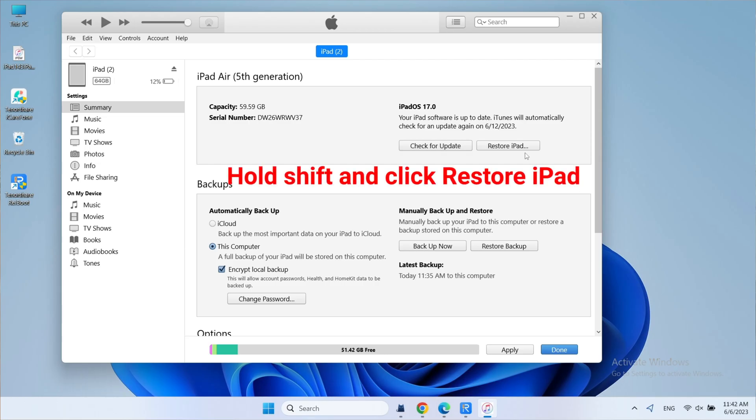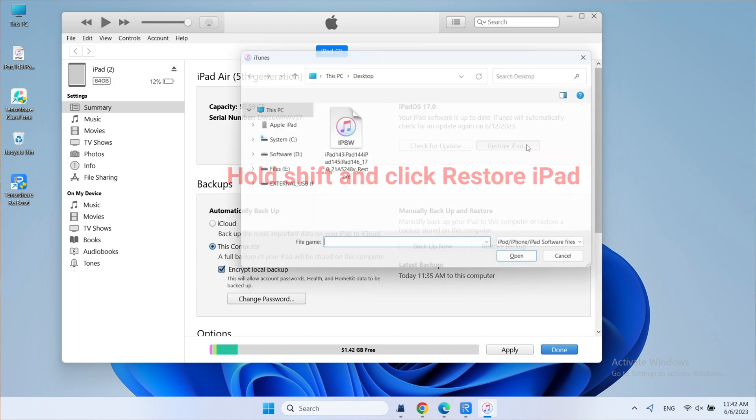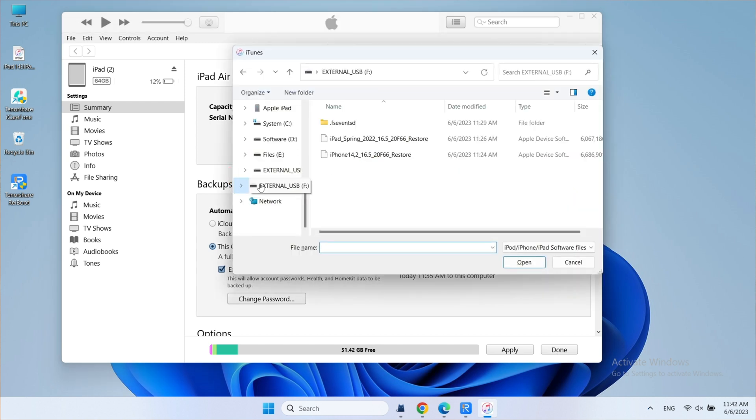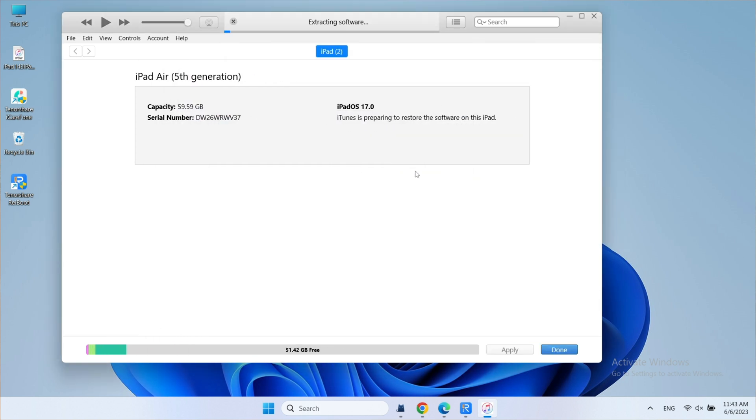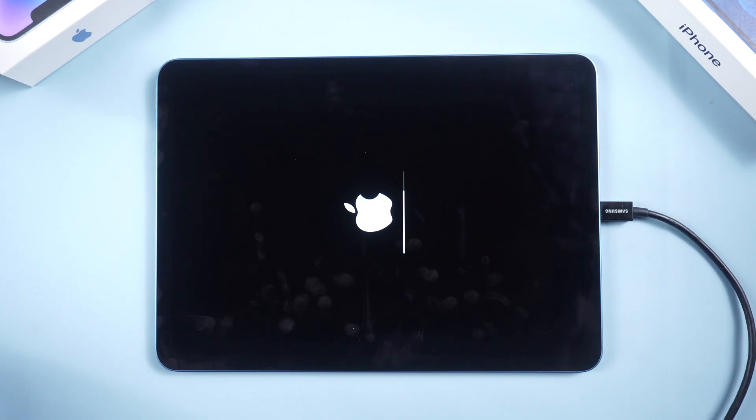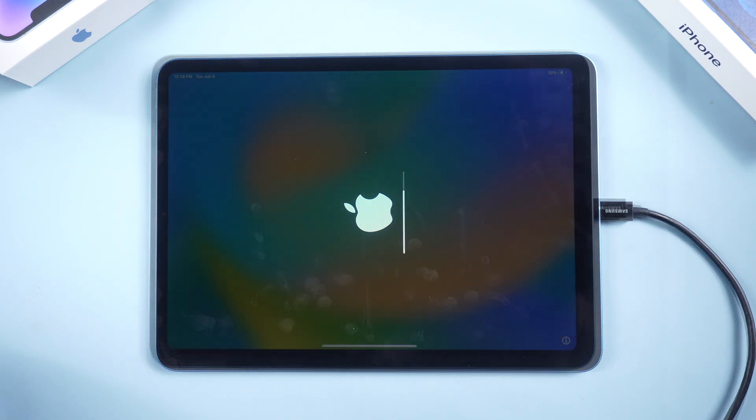Hold Shift and click Restore iPad at the same time. You can browse your files. Choose the IPSW file that you already downloaded and click Restore. This step will take a while so keep the lightning cable connection of the iPad and desktop. Then you will see your iPad restart.